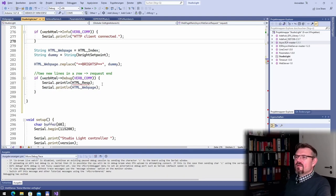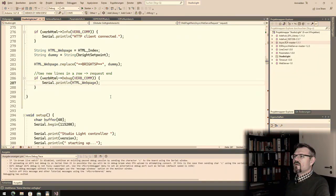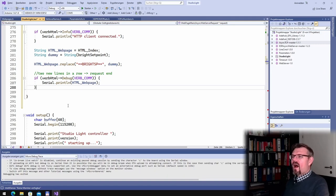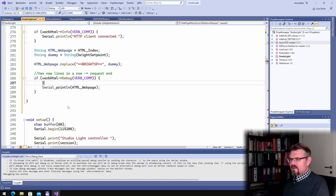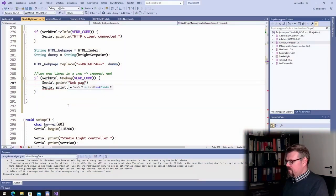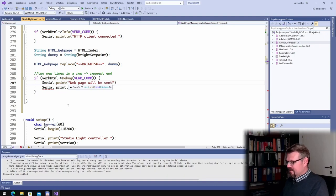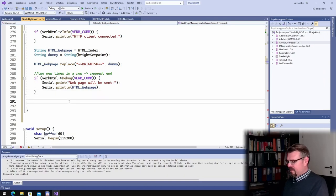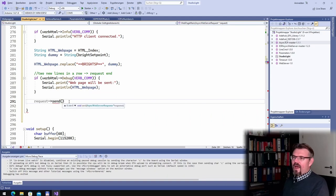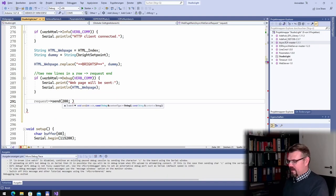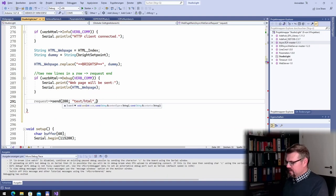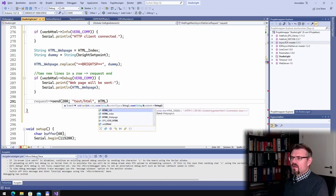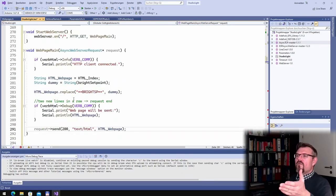This means if somebody is calling our WebServer and is requesting, is getting our WebPageMain, then we call slash, we call this WebPageMain. And inside the WebPageMain, I will actually do pretty much the same as I've done here. I print out the WebPageMain. But before, I will also, if there is information, serial print line, I will write HTTP Client Connected as information output. And then in the end, I will also write serial print web page will be sent and print out the WebPage.